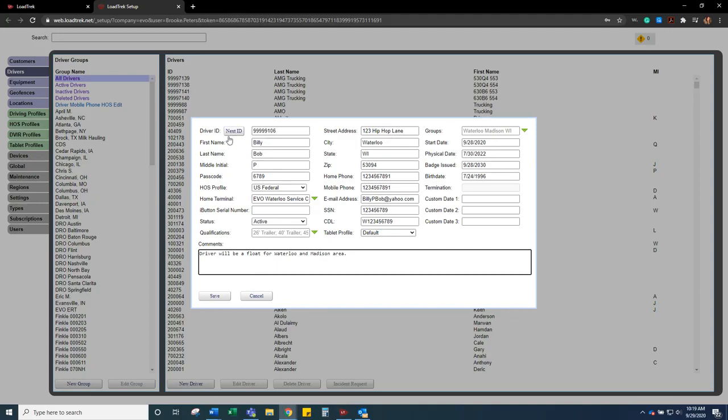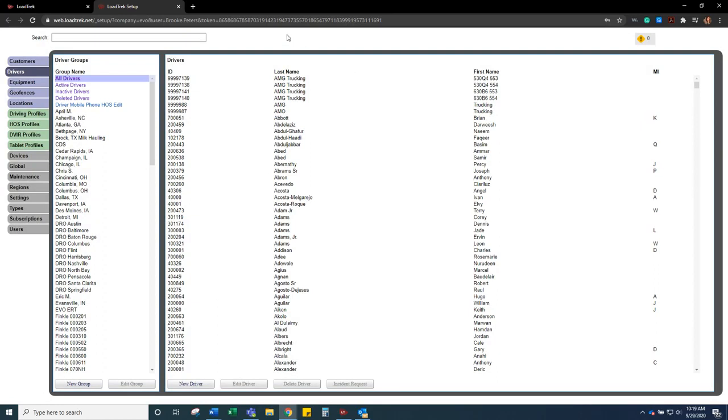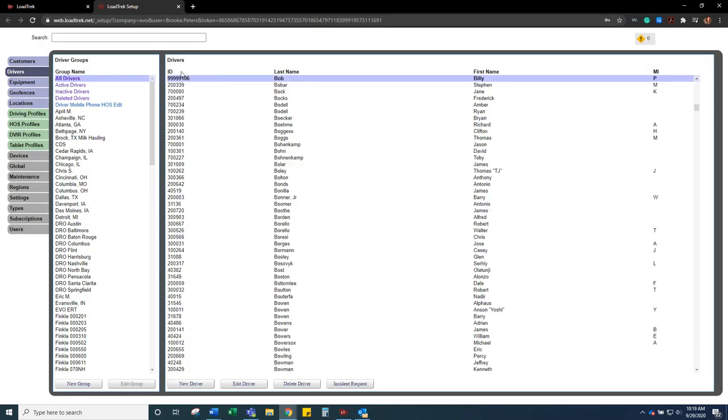So now that we have everything entered here, our red fields are now white. You can go ahead and click save. It will spin up here and then once your driver is saved it will pop up. So that is how you add a new driver to LoadTrek.